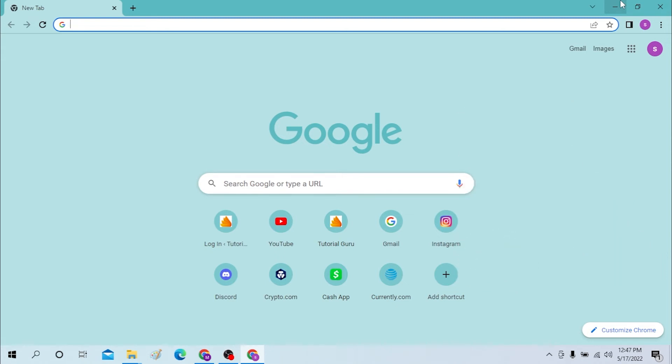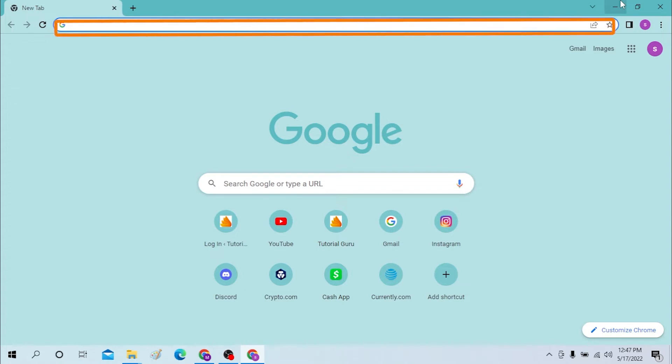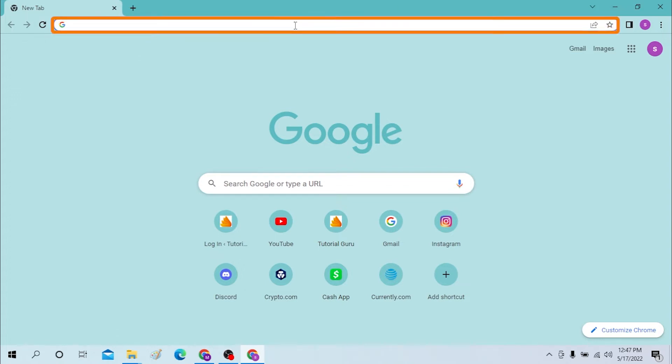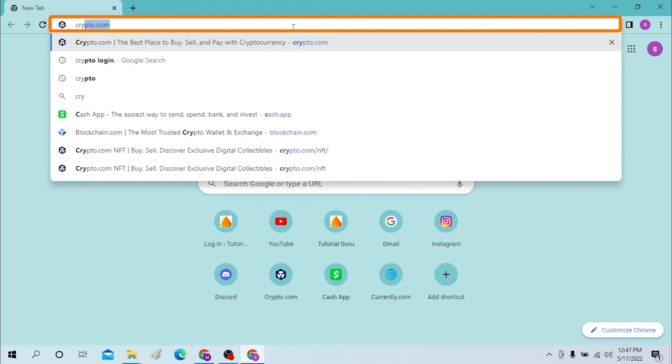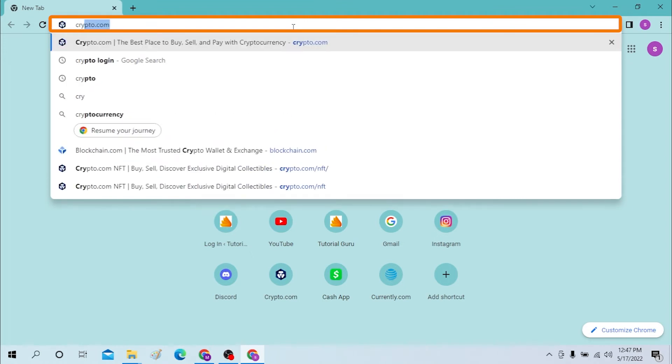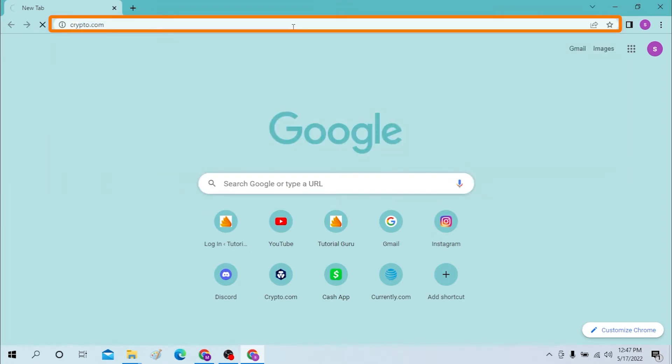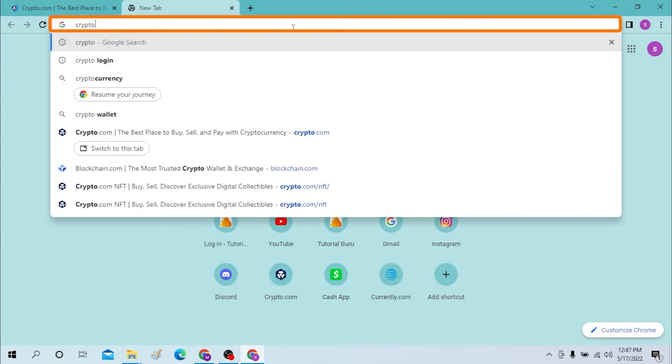Okay, first on your computer, open up your preferred browser. I have already opened Google Chrome as you can see. On the search bar, click there and type crypto.com like this and enter. Or like search for crypto only in your Google.